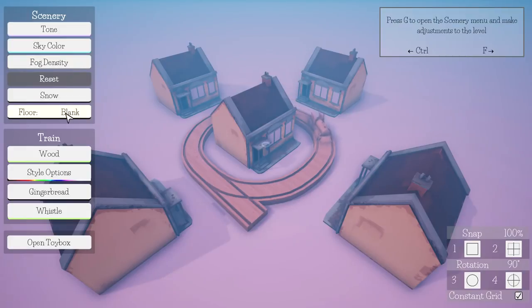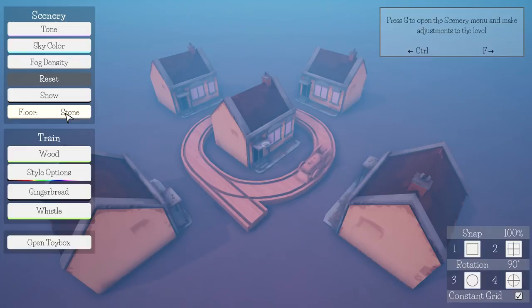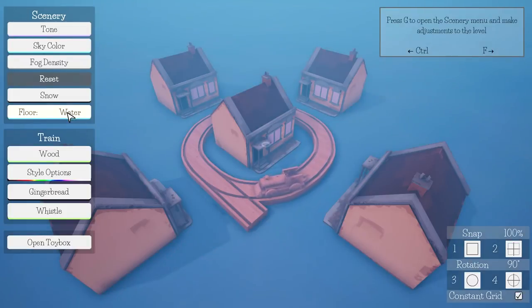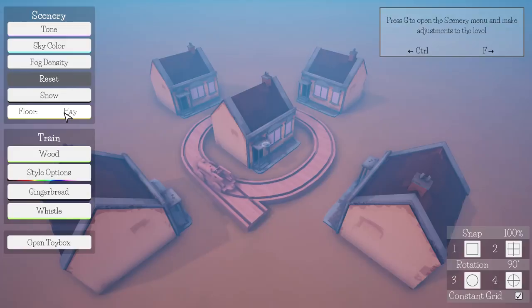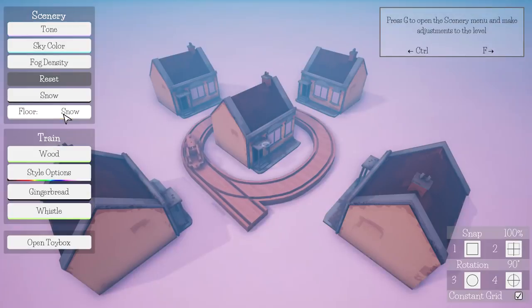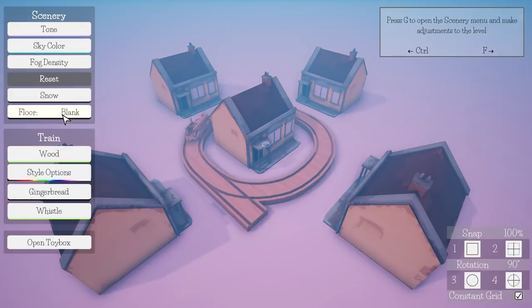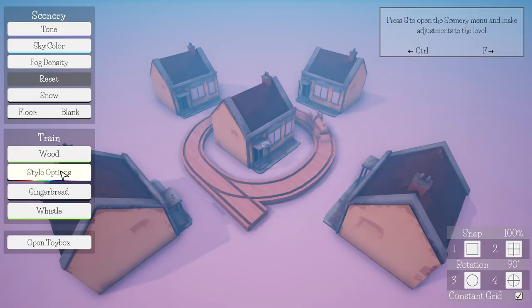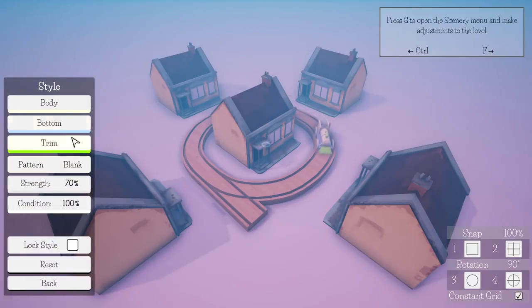Left click to drop the object, R to rotate, C to clear. What a nice little art style, isn't it? Just pleasant. Press G to open scenery menu and make adjustments to level.